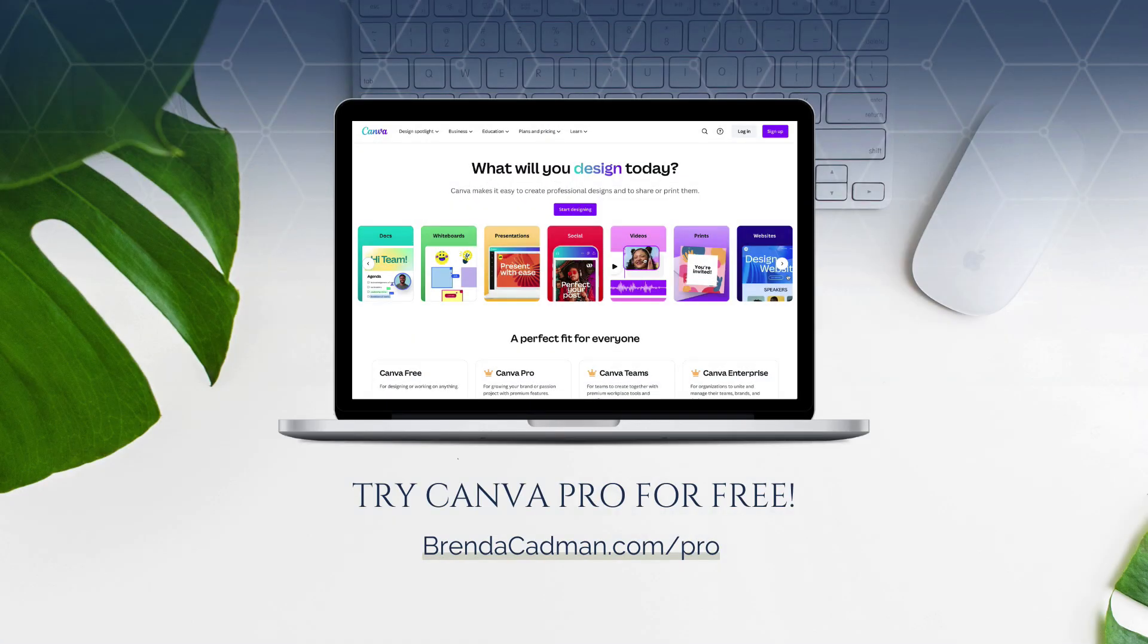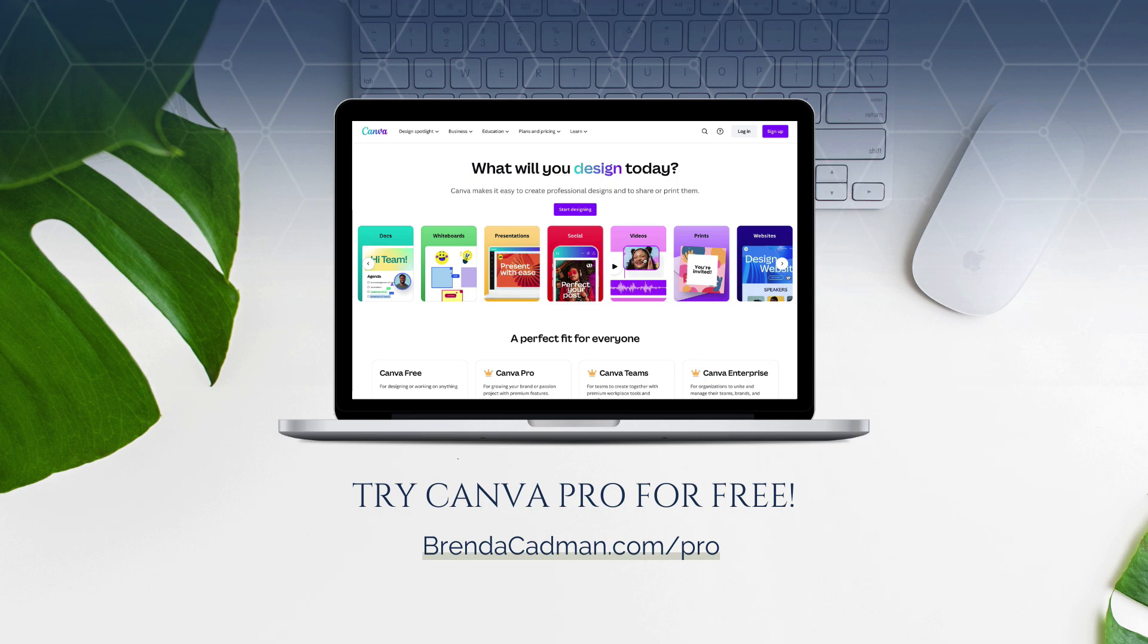If you haven't yet upgraded to Canva Pro, I encourage you to give it a try. Learn more about how to get a free 30-day trial of Canva Pro at brendacadman.com forward slash pro.